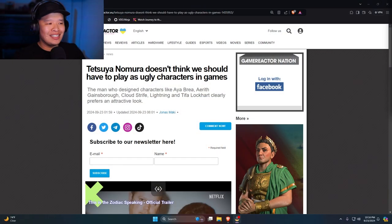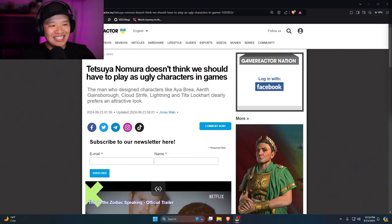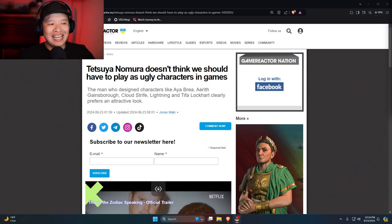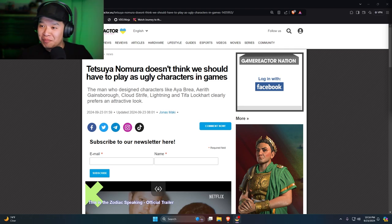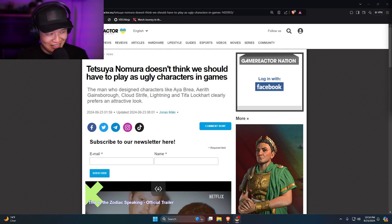Remember this article right here? It comes to us from Game Reactor. Says Tetsuya Nomura doesn't think we should have to play as ugly characters in games. My man.